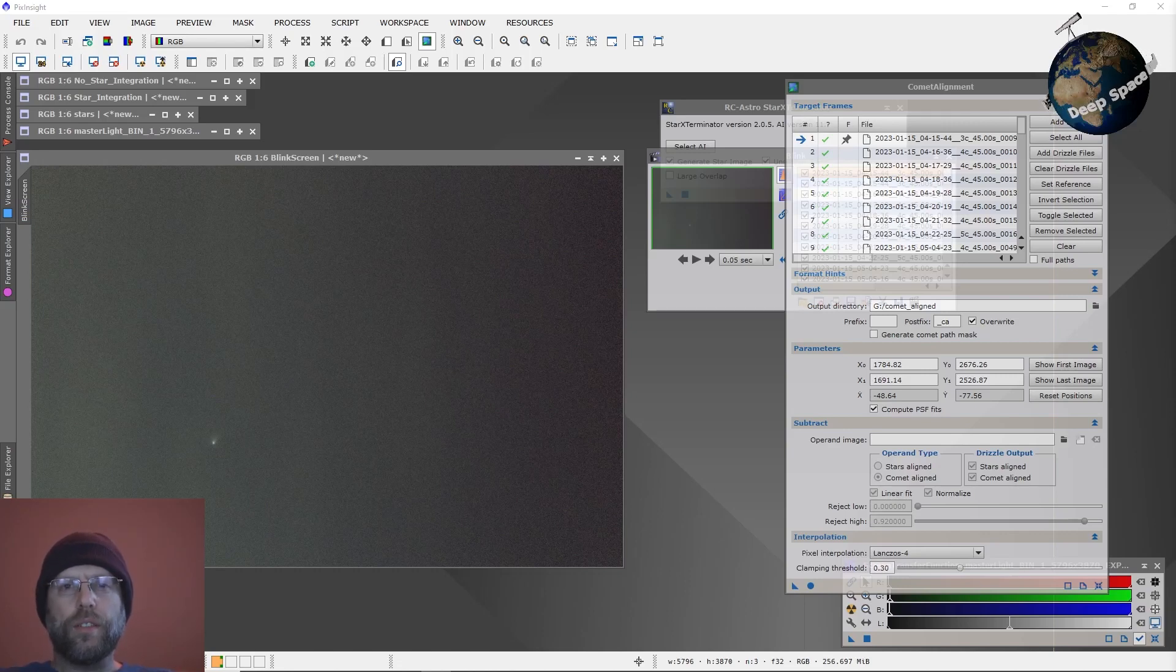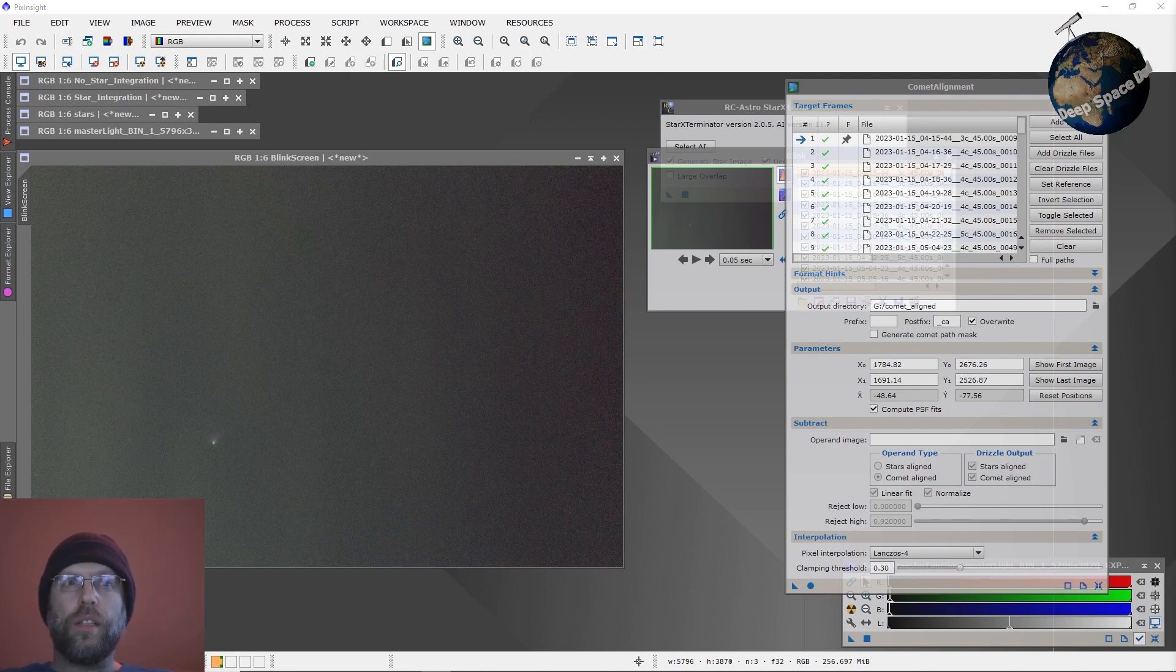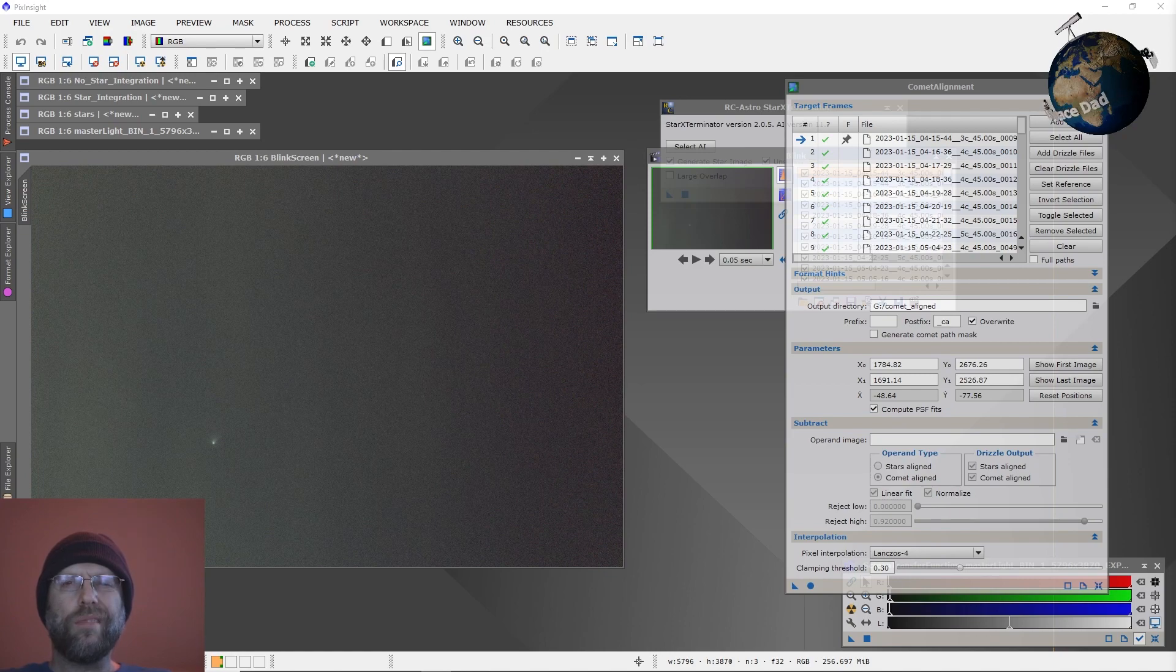All right, good afternoon, ladies and gentlemen, fellow astrophotographers. There's an exciting new comet out, that's C2022E3 ZTF.